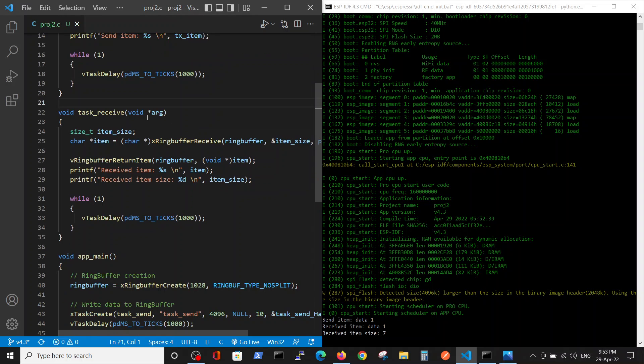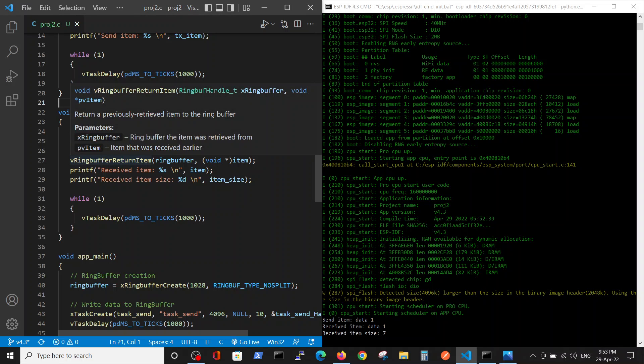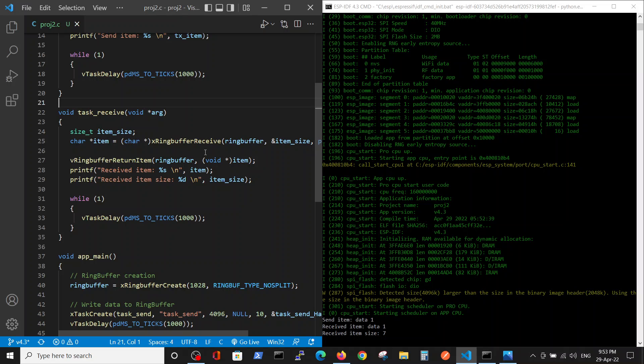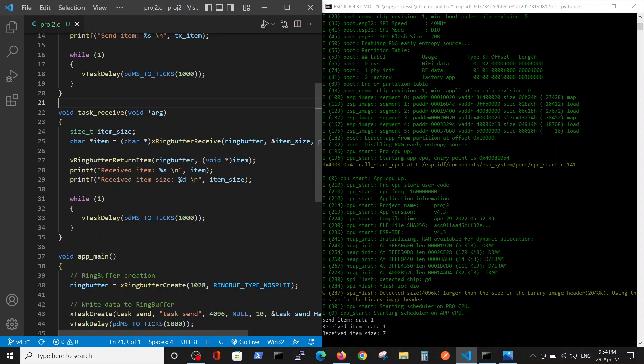In the receive data we have the size of the data and the pointer to the data which is filled by ring buffer receive. We're receiving the item, this is the data itself and the size here, the size of the variable.